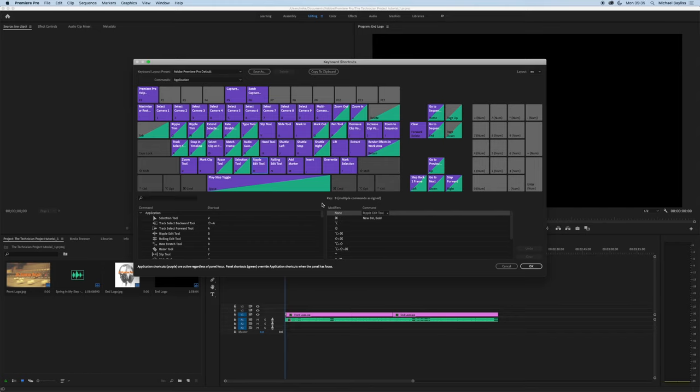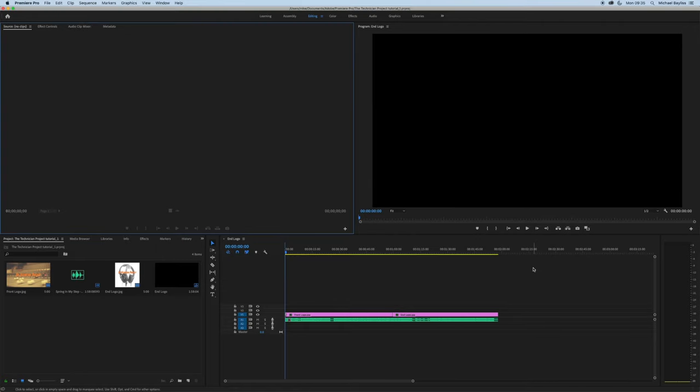I'll leave this on the page for a couple of minutes so you can have a look at all the keyboard shortcuts. There is quite a lot to remember. We will be doing a couple of videos on keyboard shortcuts to make it easier to break down.